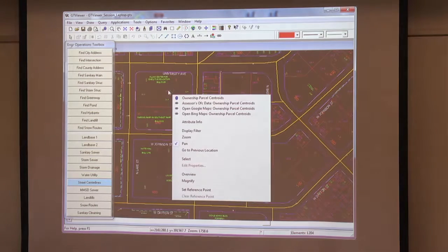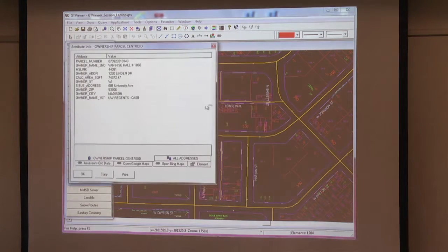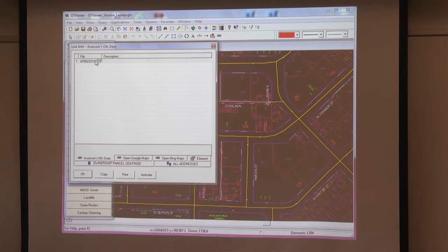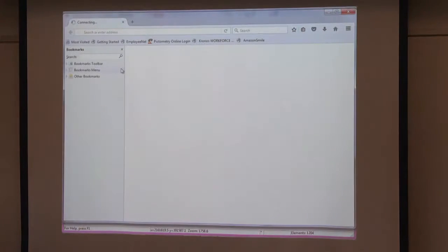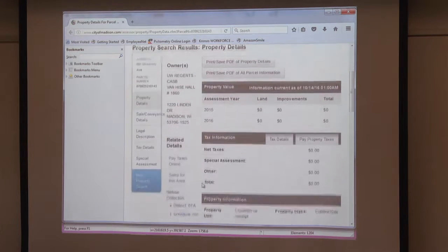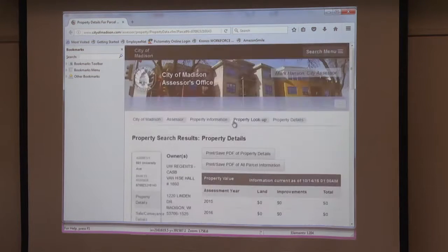We also have external links — these are our parcel information links with parcel numbers, address, and any additional addresses assigned to that parcel. We have external links to our assessor database, so our building inspection staff can just go to their parcel and link right to see what the improved value is, off our external website.